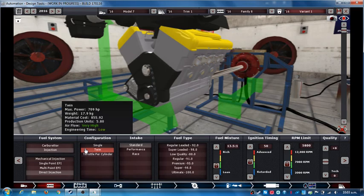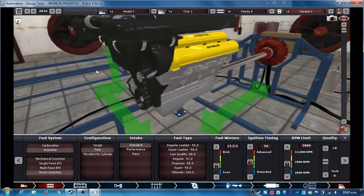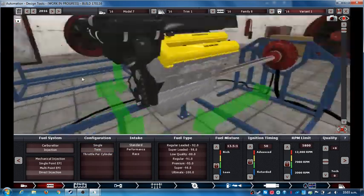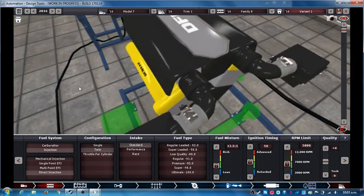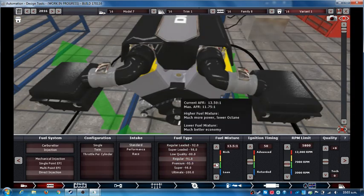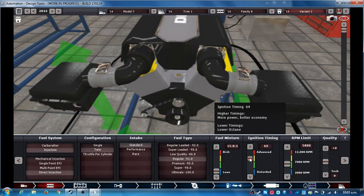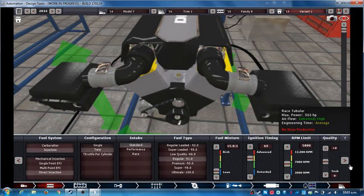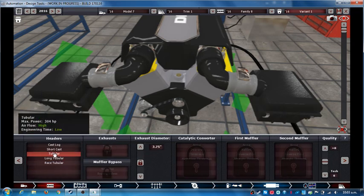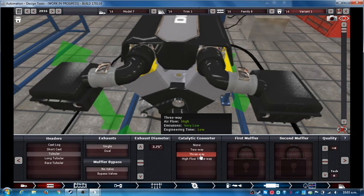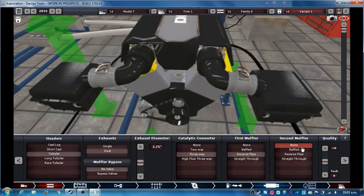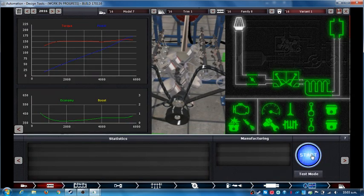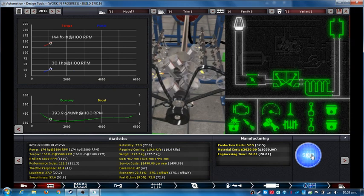Naturally aspirated with low emissions. This will be good. Tubular three-way exhaust with dual reverse flow. Let's see how this engine goes.